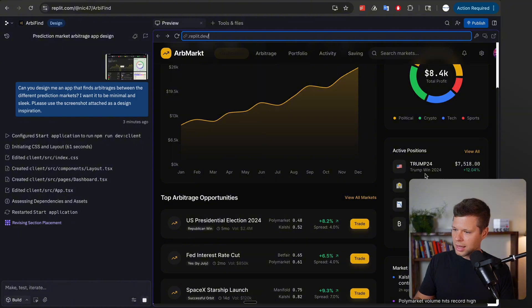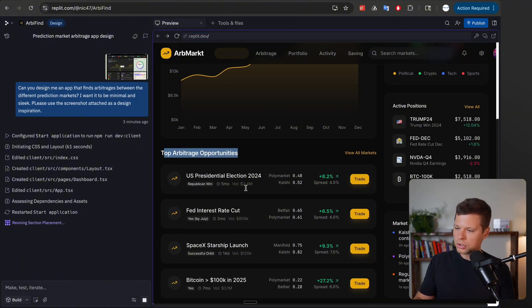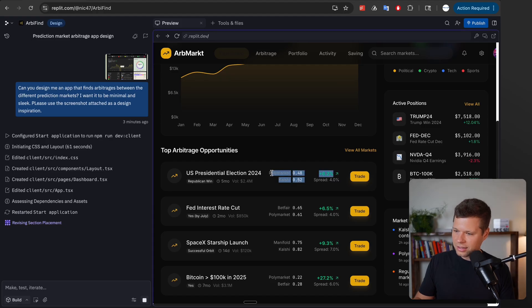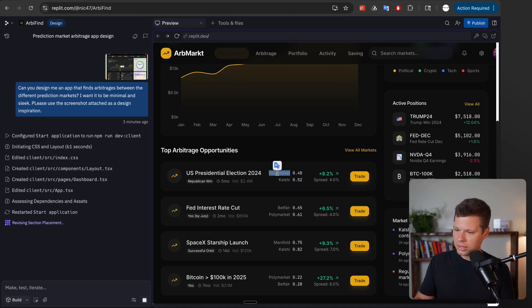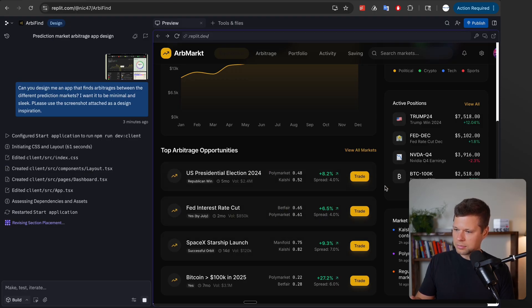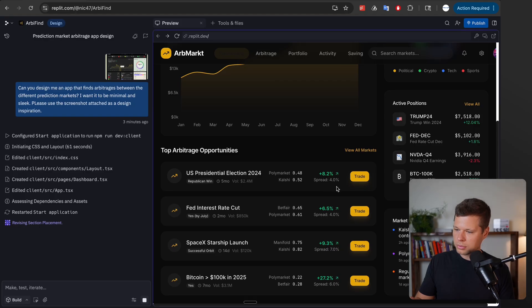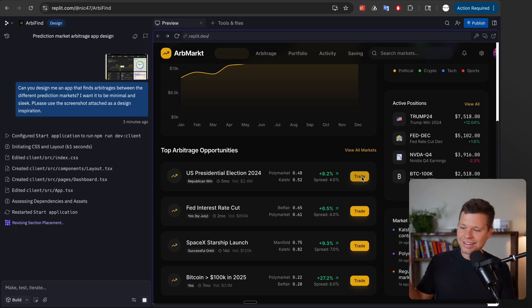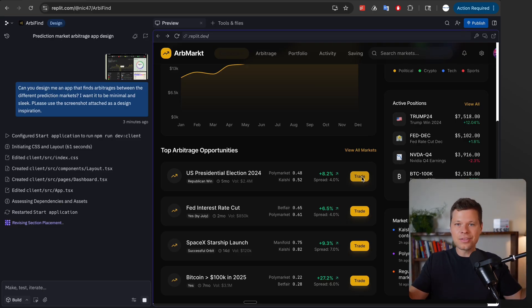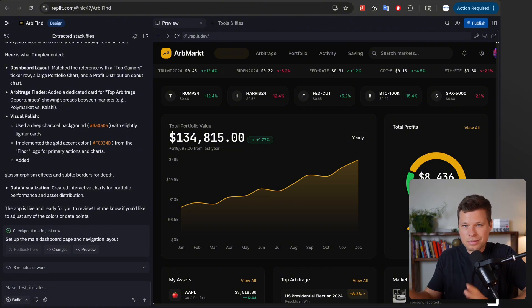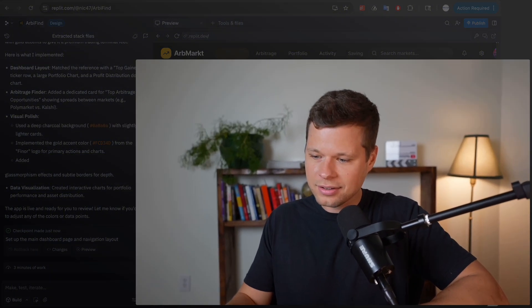But I mean total portfolio value, profit distribution, active positions, active—oh top arbitrage opportunities. Okay so this is exactly how it would do it. Wow it even found Polymarket and Kalshi like I didn't tell it any of that. Betfair I guess these are some other ones but yeah it's basically saying hey there's a four percent spread here, profit would be 8.2 percent, trade and ideally you could just click on that it would automatically buy those two positions and just like that you'd have an eight percent gain from clicking a button all automated.